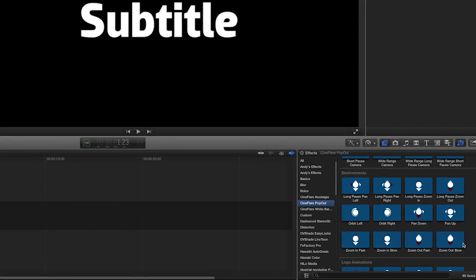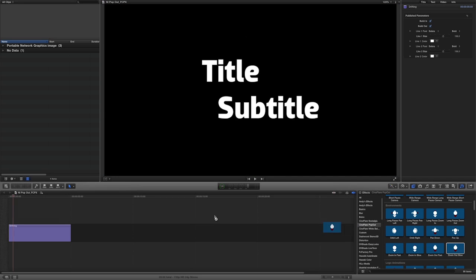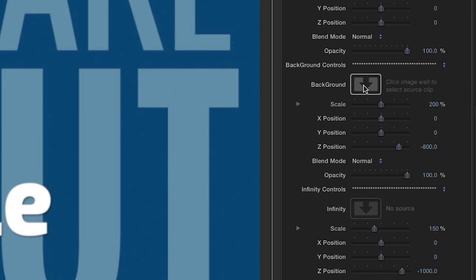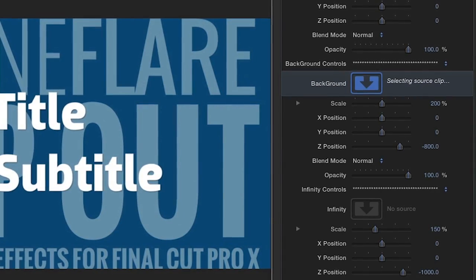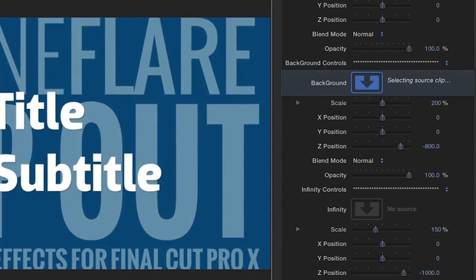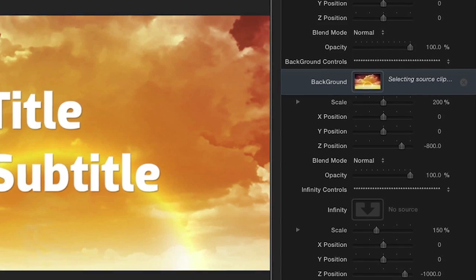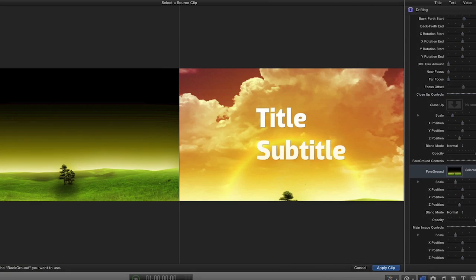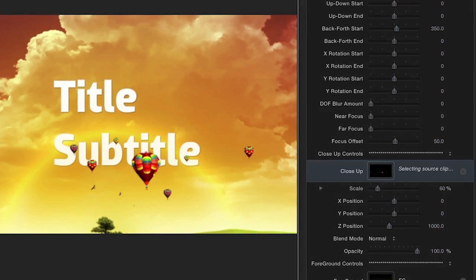I'll begin by dragging the Zoom Out Slow environment onto my title in the timeline. First, in the parameters, I'll place my separate image elements using the drop zones for the background, foreground, close-up, and infinity.